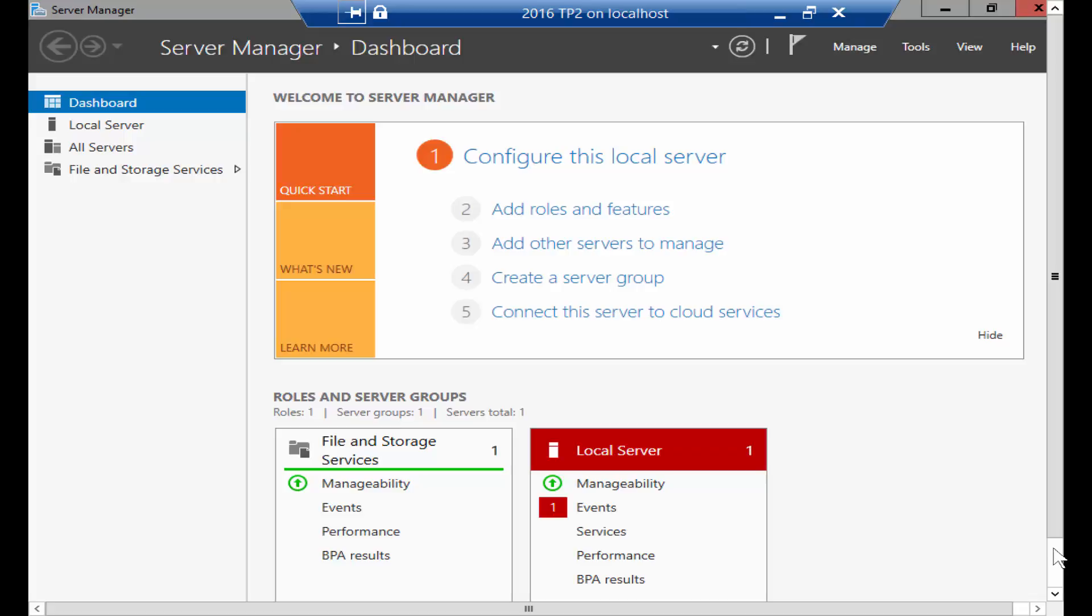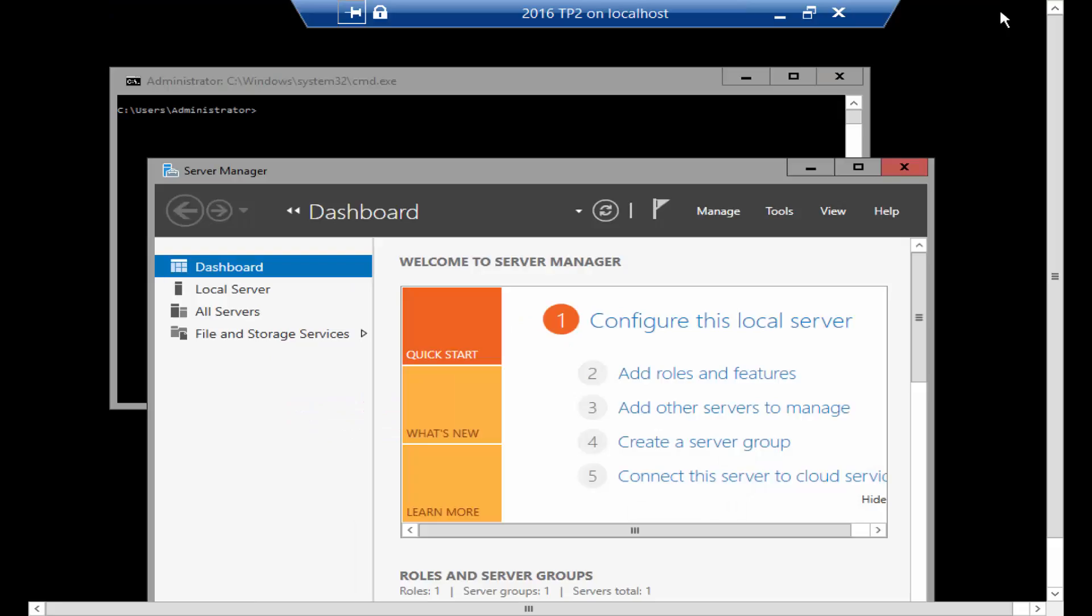As you see over here I've got Server 2016 TP2 installed with local admin tools and all that I have at the moment is a server manager and a command prompt.